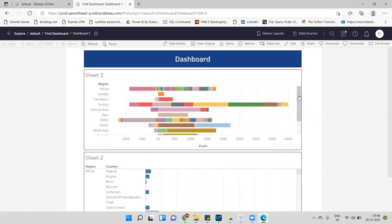When we share this dashboard with users — let's say we have multiple users who are about to use this dashboard — when they open it they can see the complete data by default. We have regional managers, and when the Canada manager opens this dashboard they can also see all the data. By default, all region data is visible to all users.